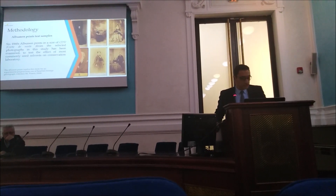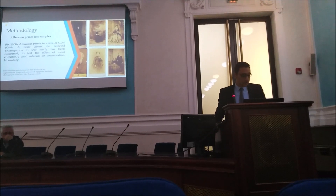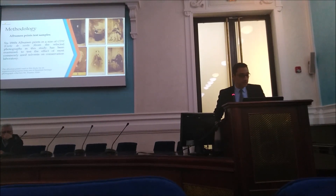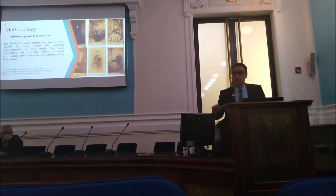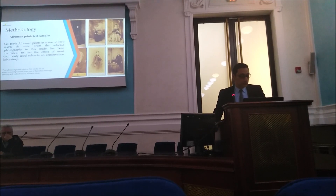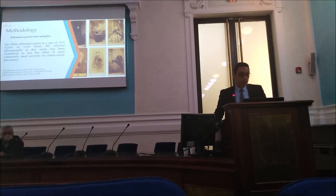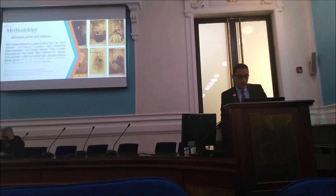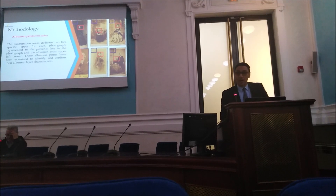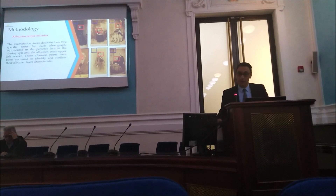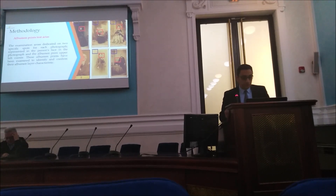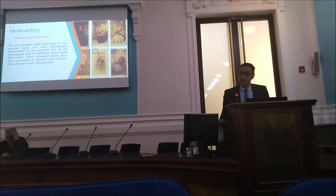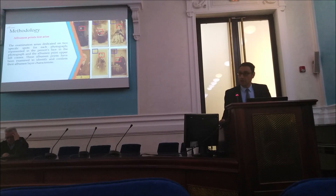The methodology of the research is that we have already made a study on six 1860s albumen prints in the size of Carte-de-visite, which is a small size format known for albumen prints. One of the selected photographs in this study has been examined to test the effect of the most commonly used solvents in conservation laboratories. The photographs were prepared with specific test areas, mainly on the left corner and on the face of the subject in the photograph.